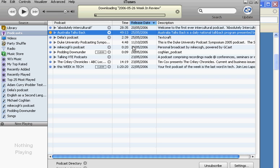Now whenever I come back to iTunes and tell it to update the podcast, I will automatically get the next version of Australia Talks Back. It's that simple.